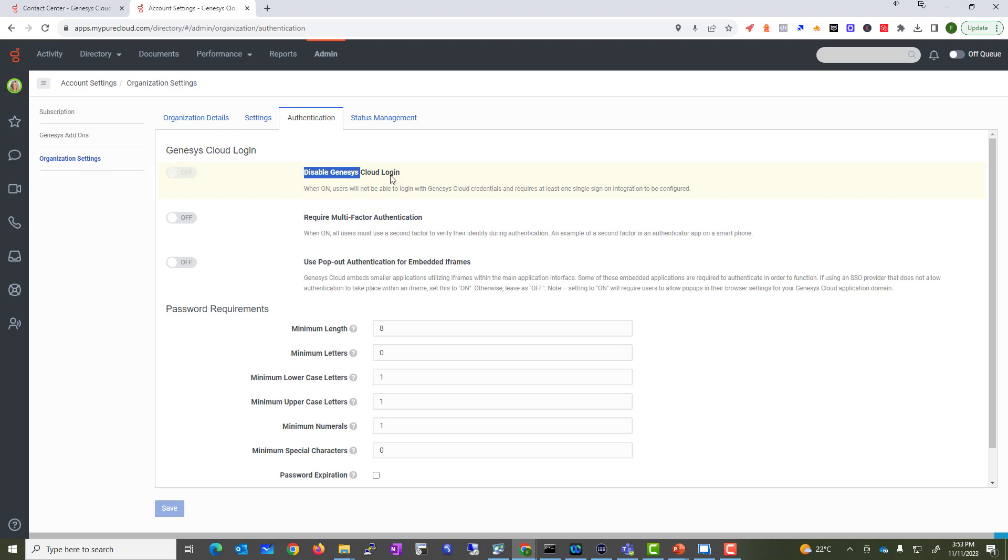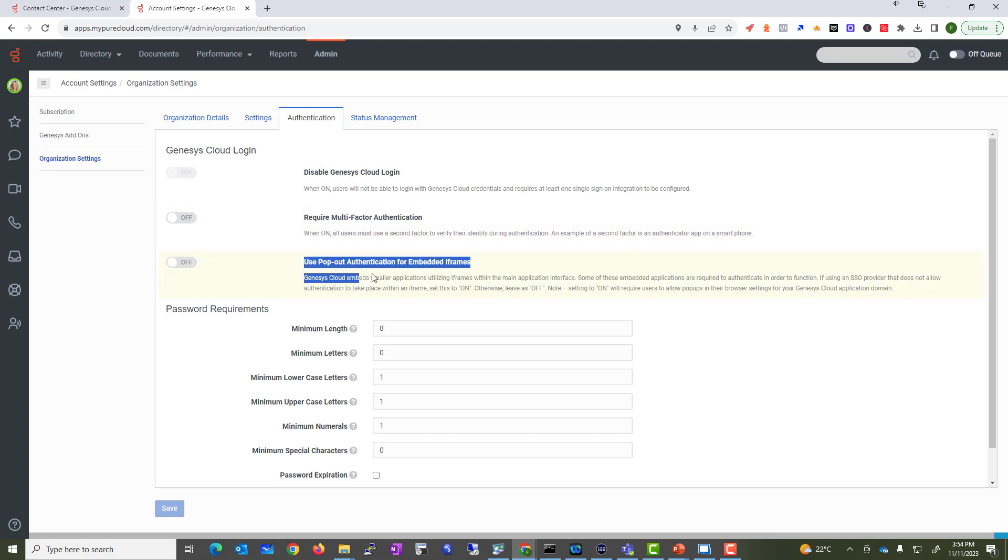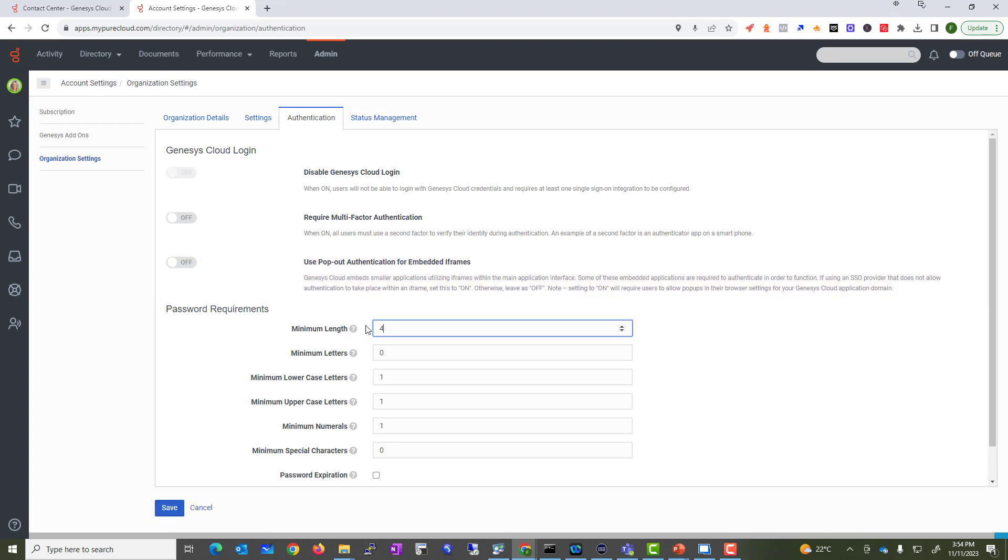Right now under Authentication, this is where we're going to change our authentication settings where you can enable or disable Genesis login. We're not going to do that. Require multi-factor authentication if you want to secure it. Any pop-up authentication supported under embedded frame if you want, you can do that.